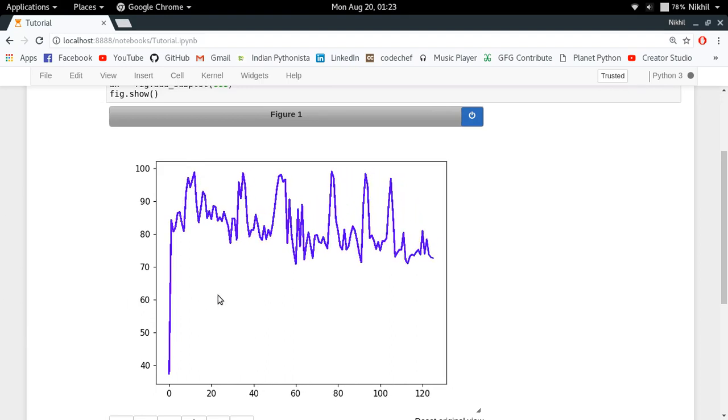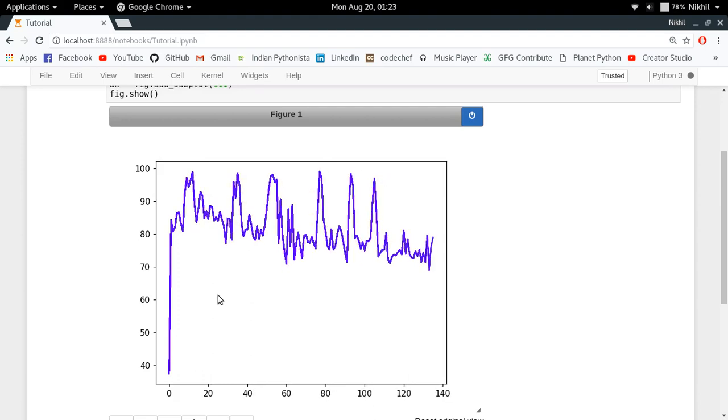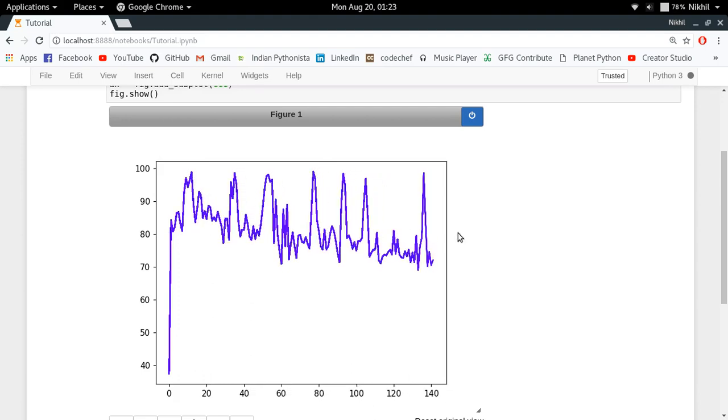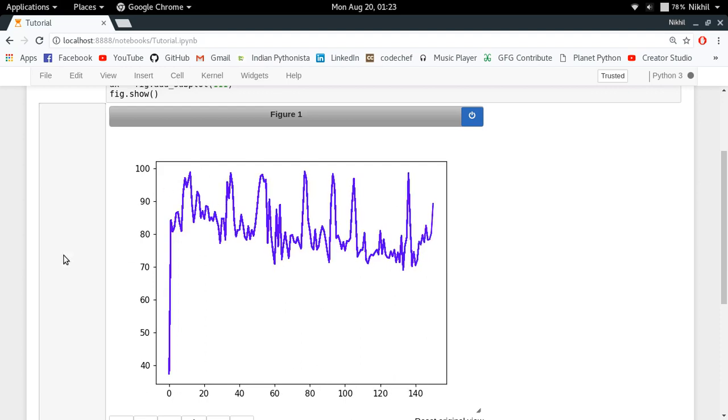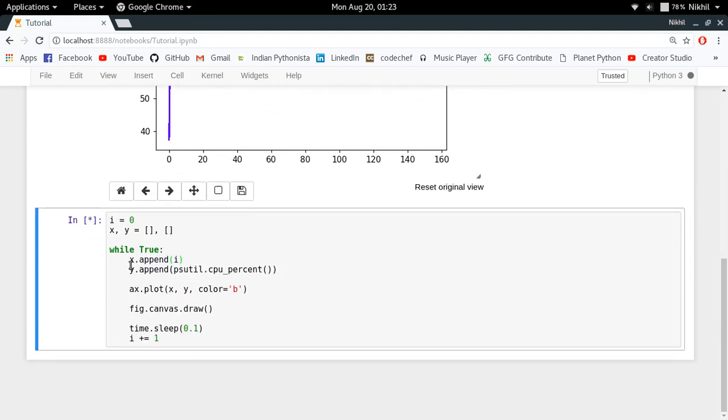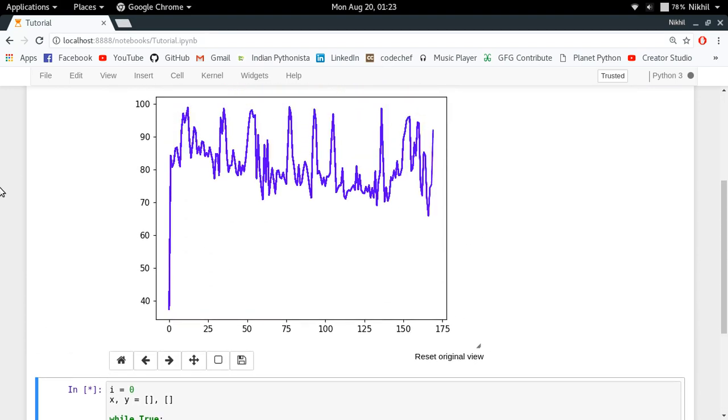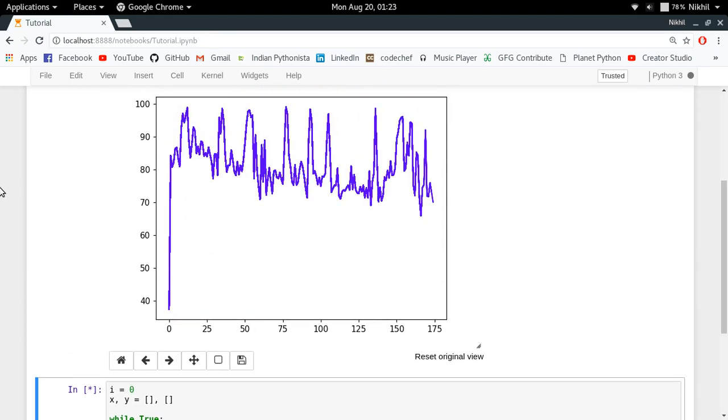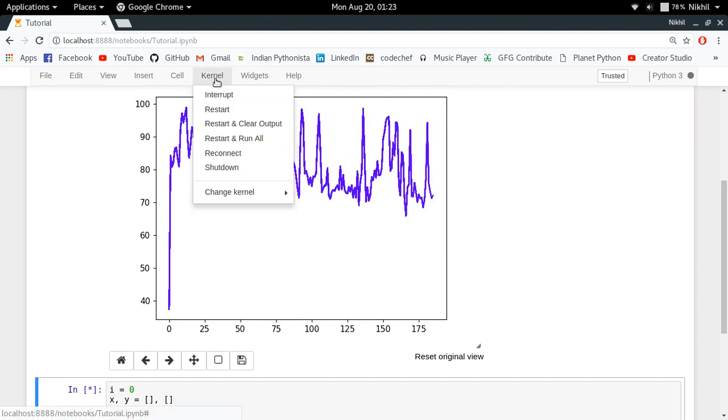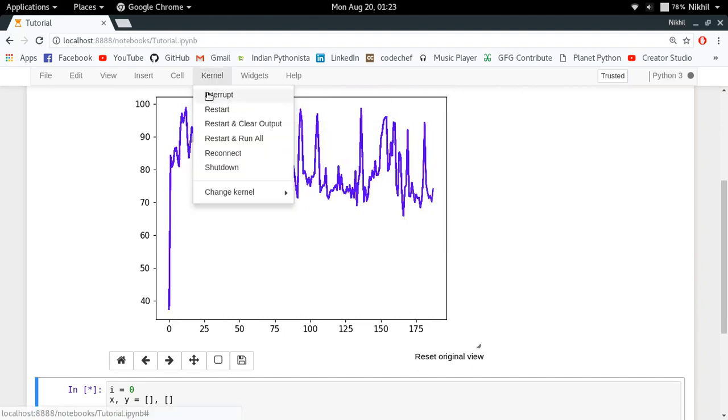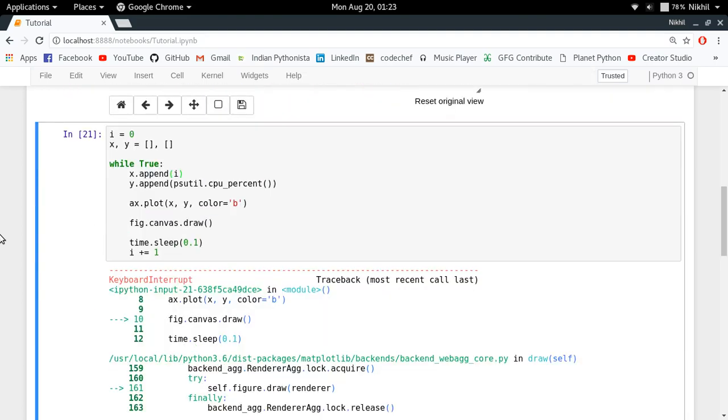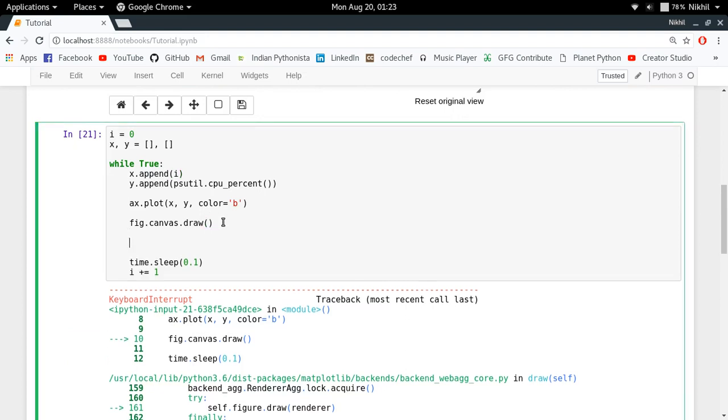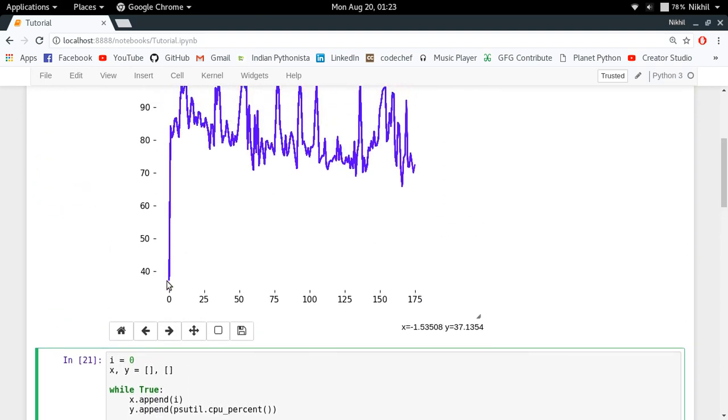For getting through this problem, we can do a simple workaround which is setting the X axis limits as our X axis value keeps increasing. Let's see how we can do that. Before that, let me stop this particular plot - I've just stopped it by interrupting my kernel. Now what I can do is I can just set my X axis limits, I can just reset my X axis limits by defining what should be my left value, what should be my right value.